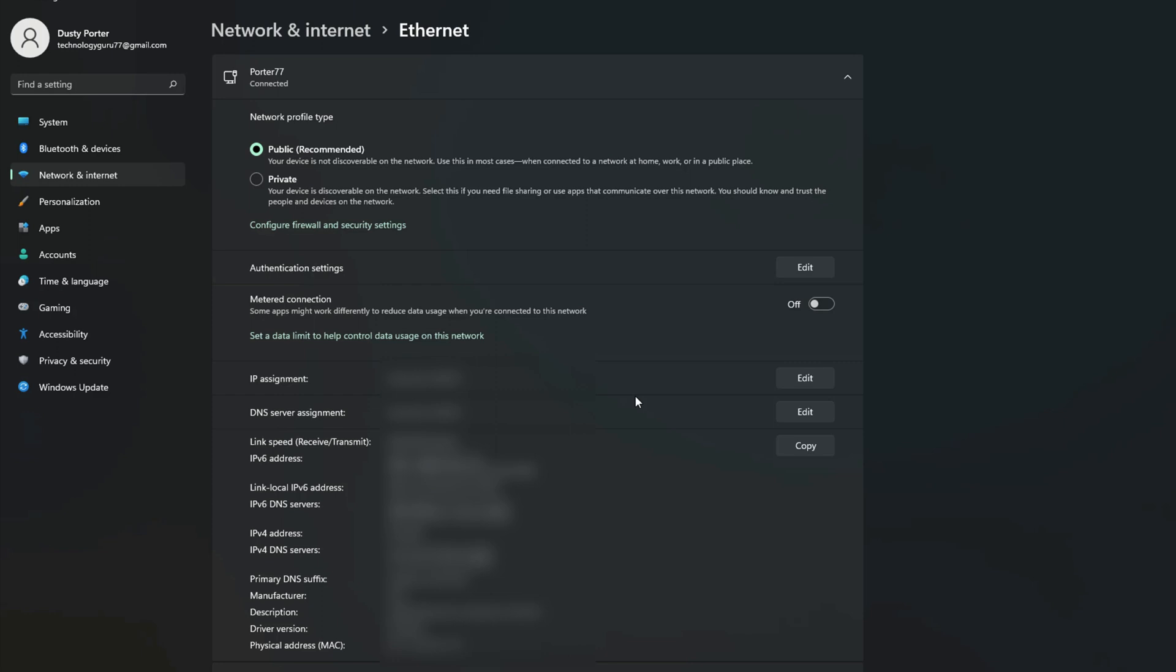So if you need to provide that or need that to change something within some settings of some app or something that you're trying to do, if you ever need to locate your IP address, this is going to be where you come.